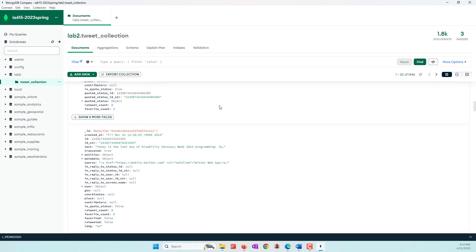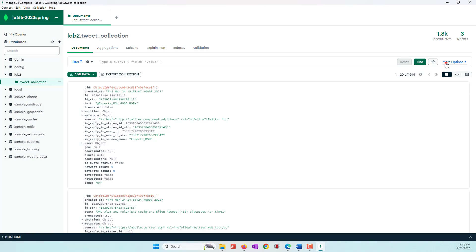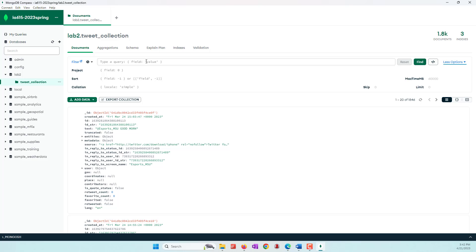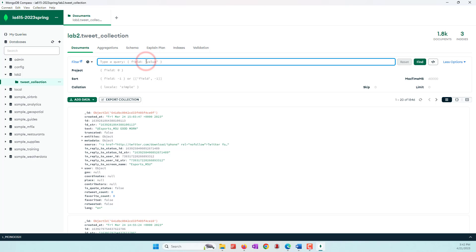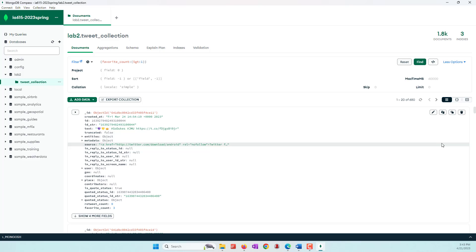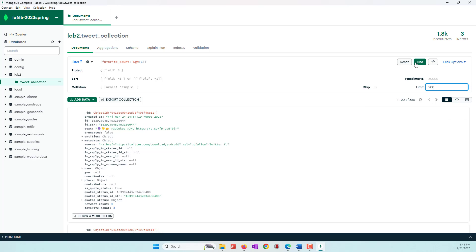Before we export the tweets, we can make a simple query. For example, if you want to filter or analyze specific tweets, you can define a query here. I want tweets that have been favorited, so let's set favorite_count greater than one. Among those 1,800 tweets I want to find those with a favorite count greater than one — I now have about 680 tweets. Among those I just want 200 tweets, because the free version of ChatGPT can only process 200.